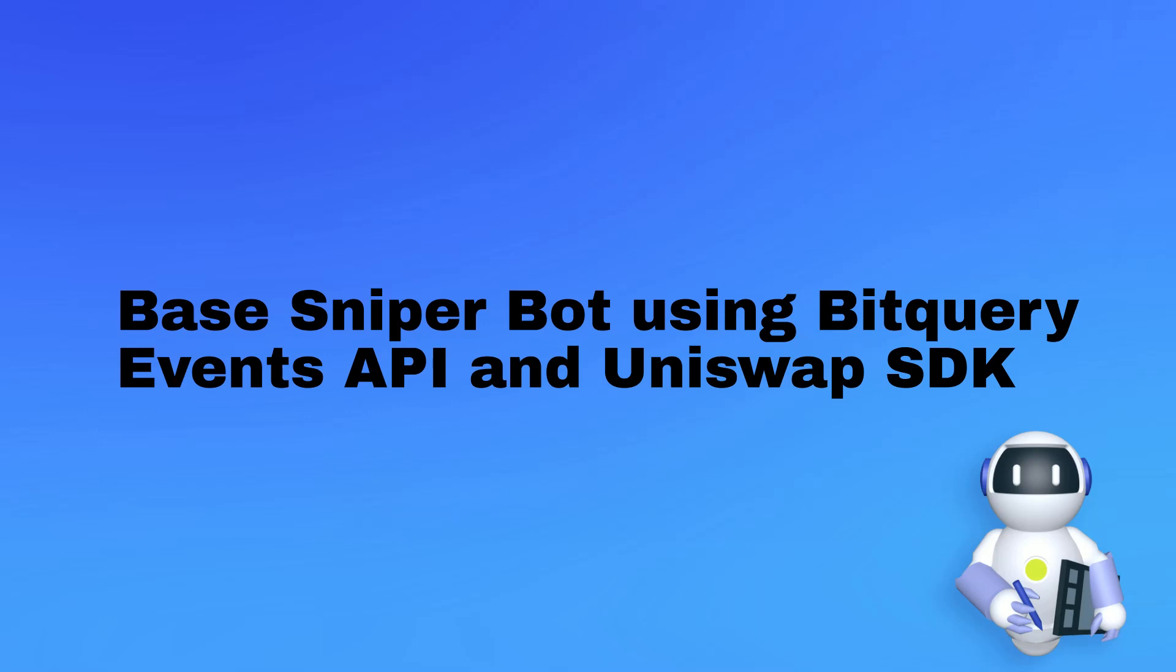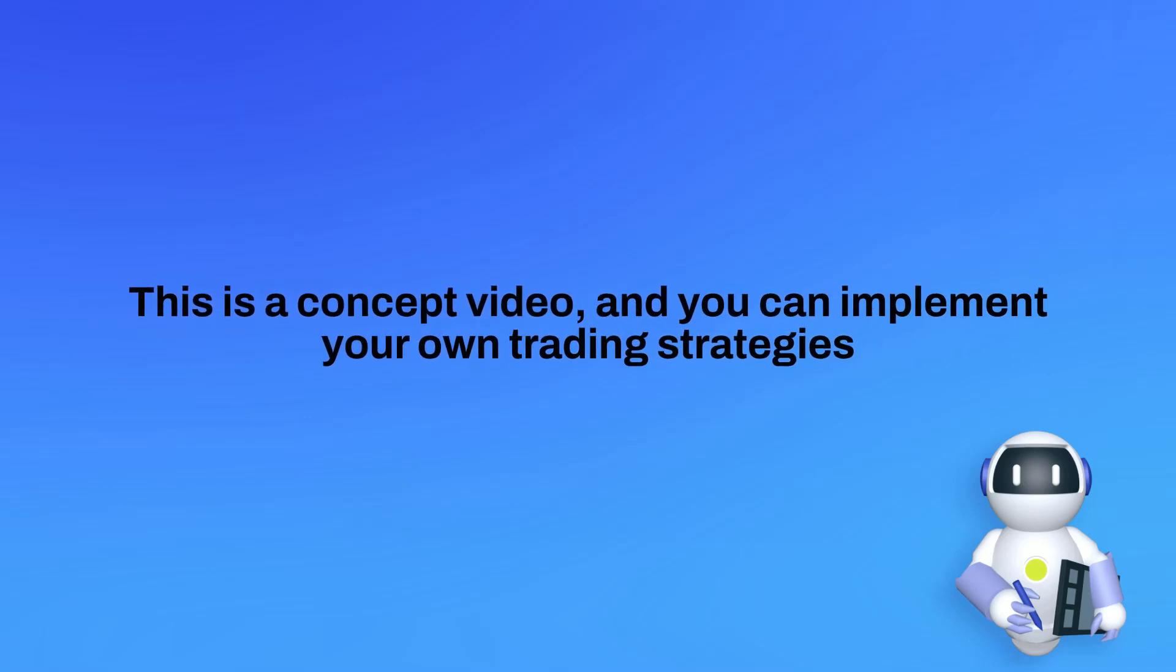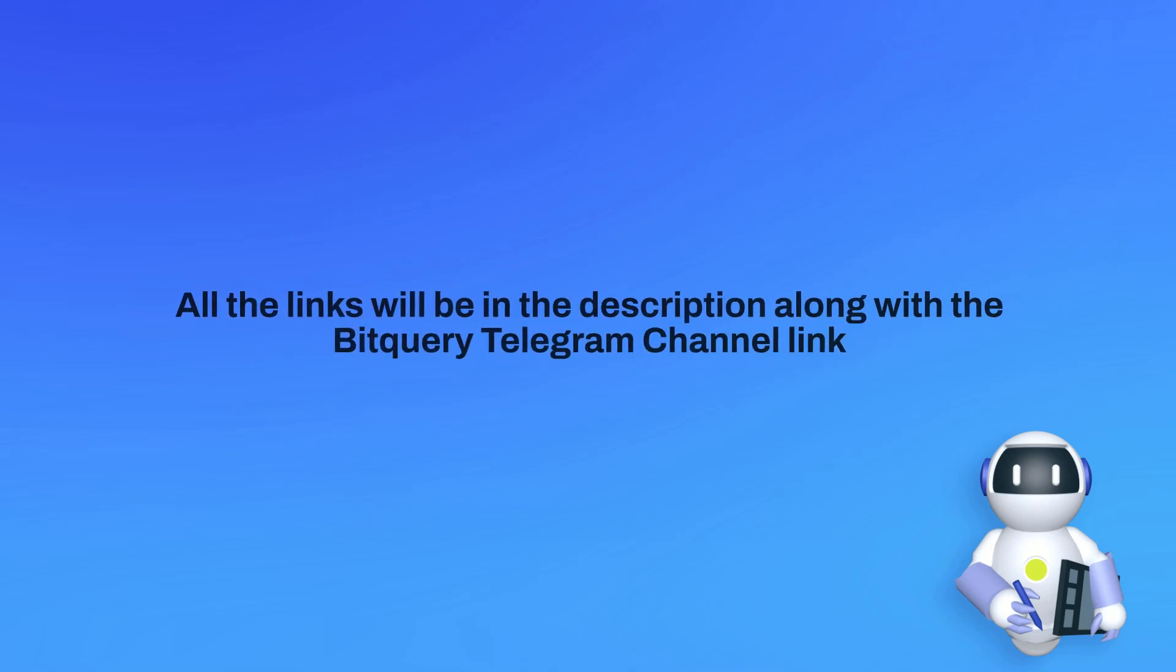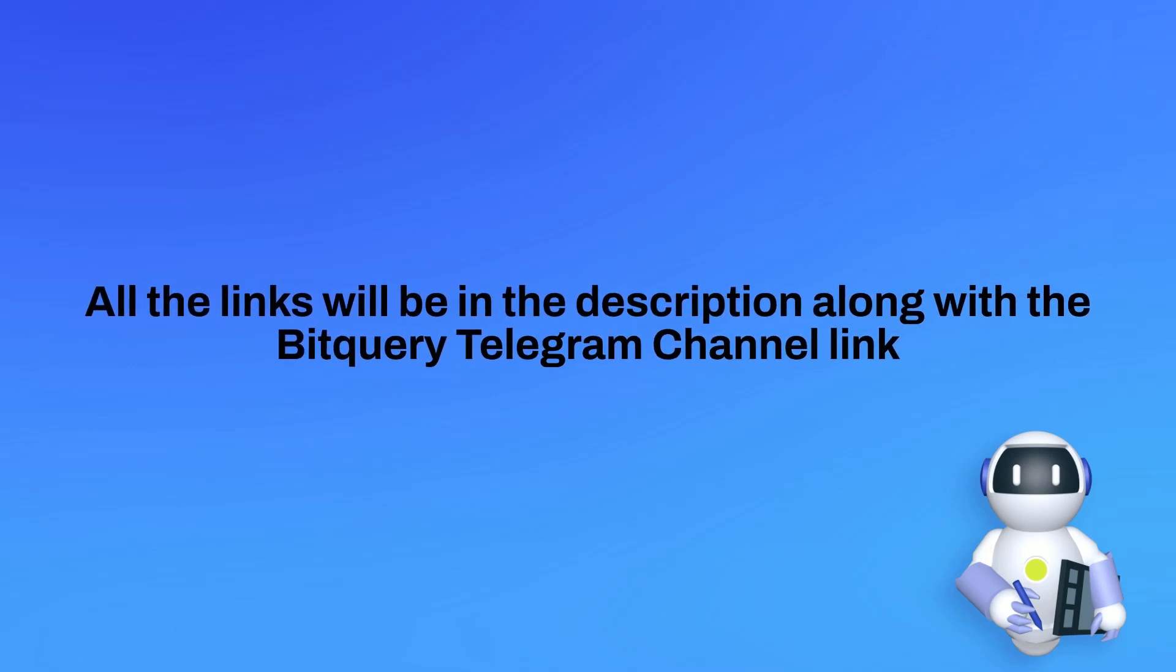In this video we are going to learn about how you can build a sniper bot for Base mainnet. This is a concept video and there are no limits - you can make your own trading strategy and also extend the project to your own wants and needs. I will add all the relevant links in the description and also the Bitcoin Telegram channel link.